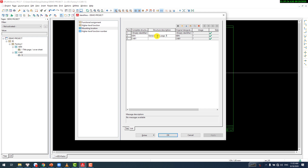This is going to be our power supply cabinet, only for the main switch. CAB1 is going to be our power supply cabinet, only for the main switch.